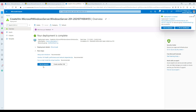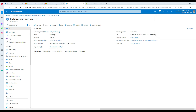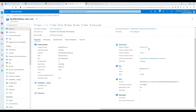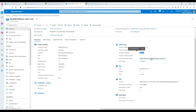Finally our VM is ready and we can go to the resource. Once you're on the resource page you can connect by clicking Connect, restart, stop, capture, delete, refresh, and other options. In the properties you can see your public IP address, your private address, the VNet you're using, the DNS name, disk size, and you can configure all those things.